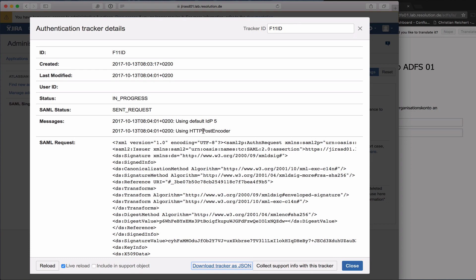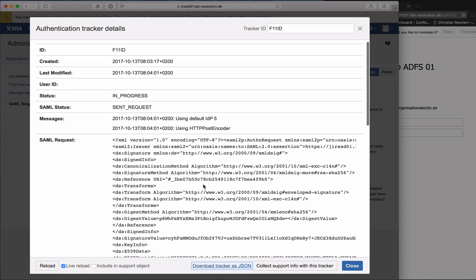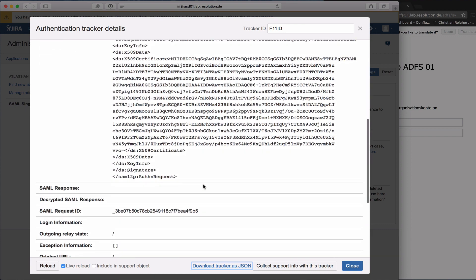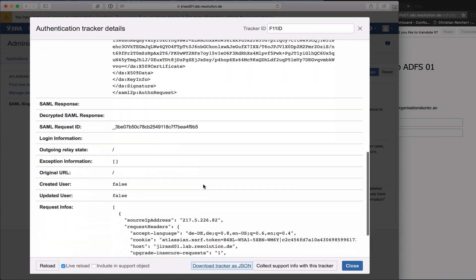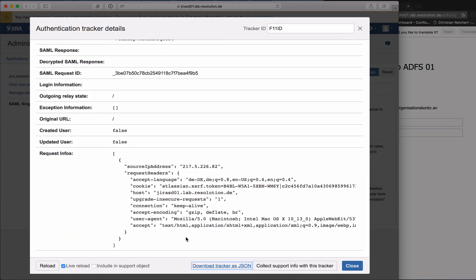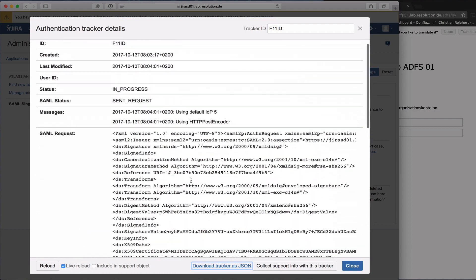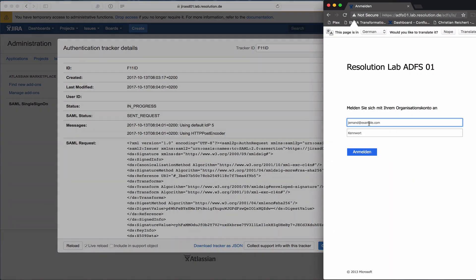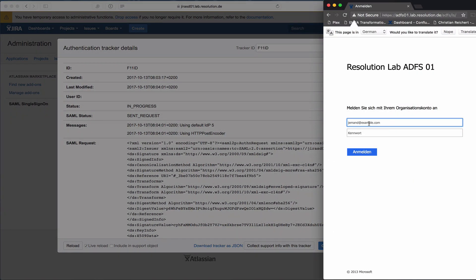This now shows that we are in the middle of this authentication. Basically, it shows that our plugin has redirected the unauthenticated user with this tracker ID over to the IDP. If I go further, you see the SAML request that we handed over to the IDP and some more information around it. So now I'm going to log in here.